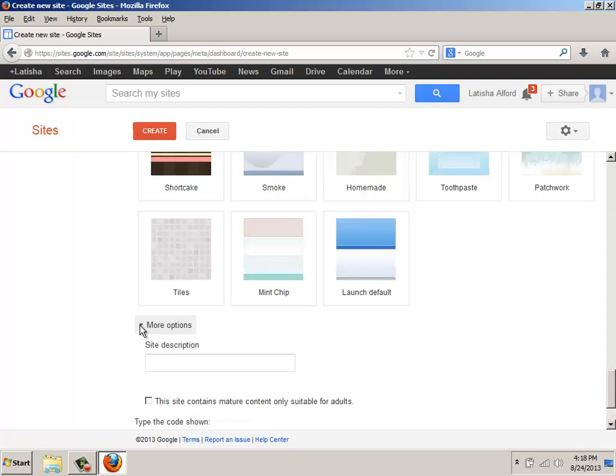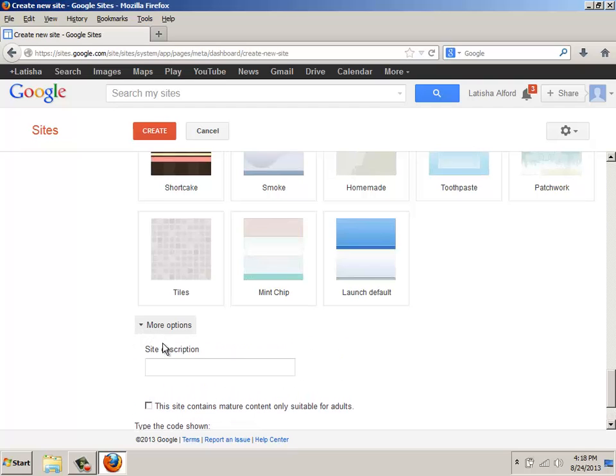The other part is taking a look at more options. So I'm going to click more options, and in this area, it says a description for your site. This is very helpful for people that look at your site or find it through search engines such as Google.com or Bing.com.